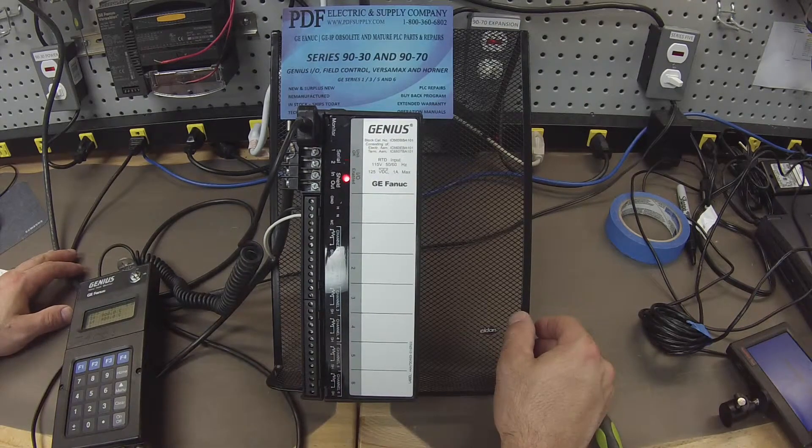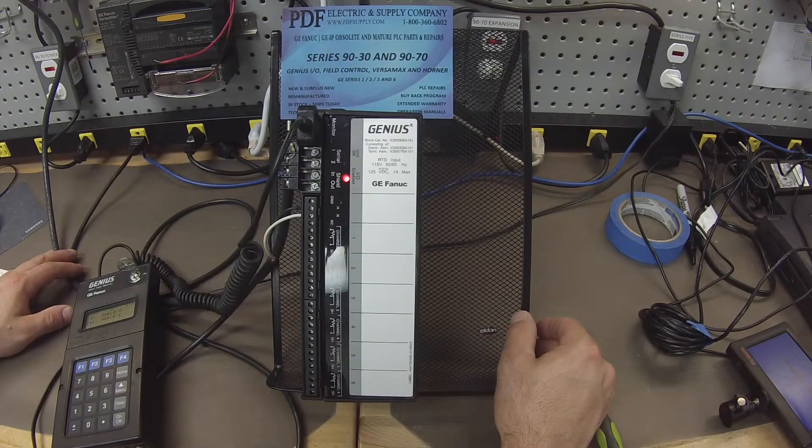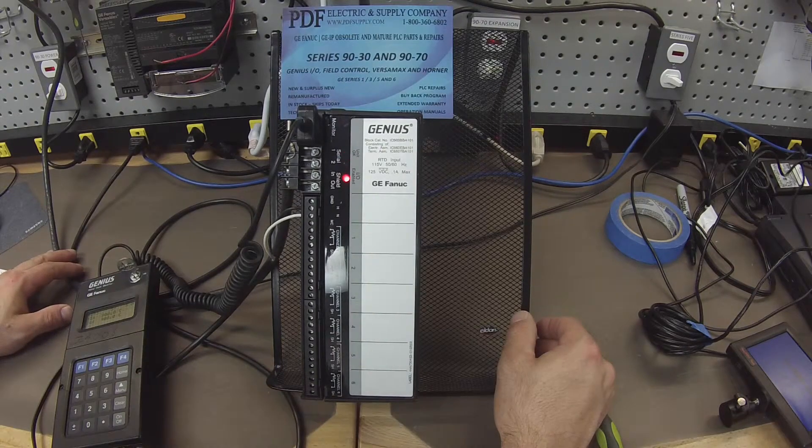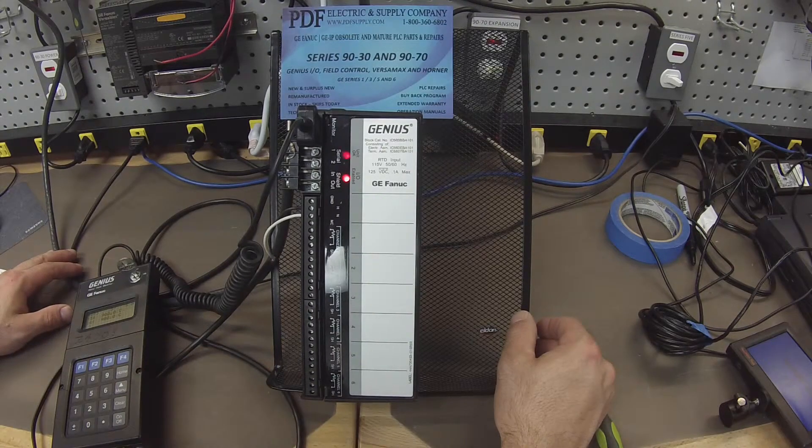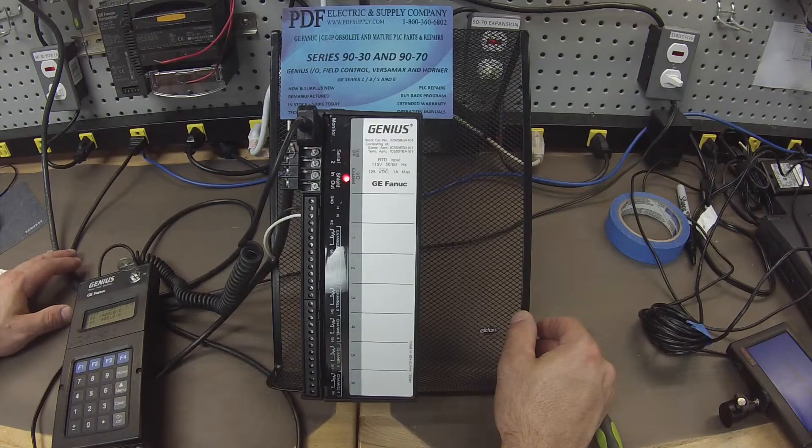and an IC693CPU374 for this test, is what we're using. And it's also in Proficy Machine Edition.